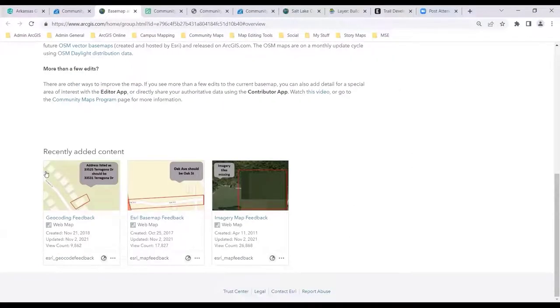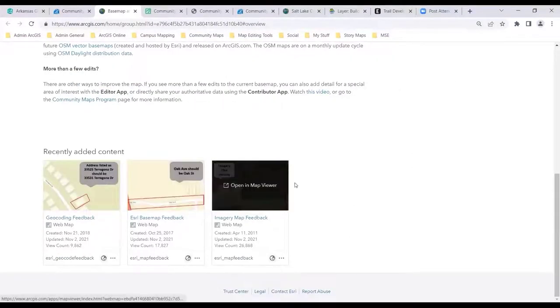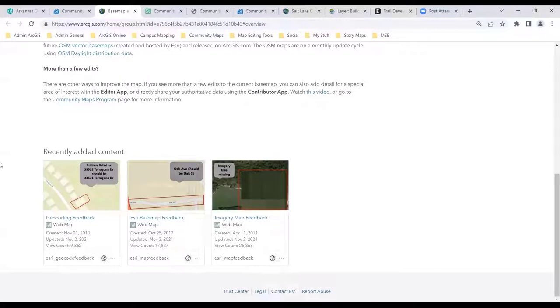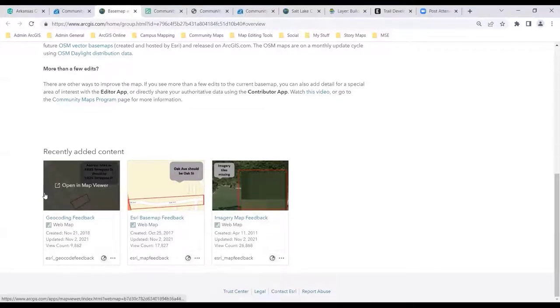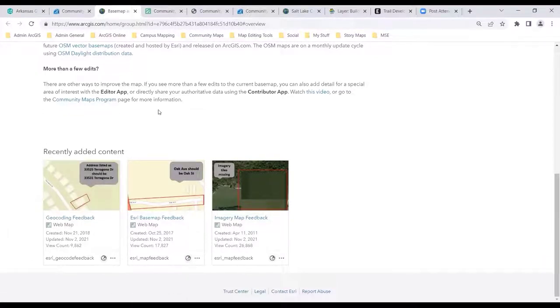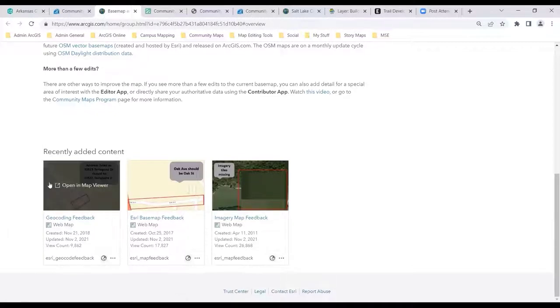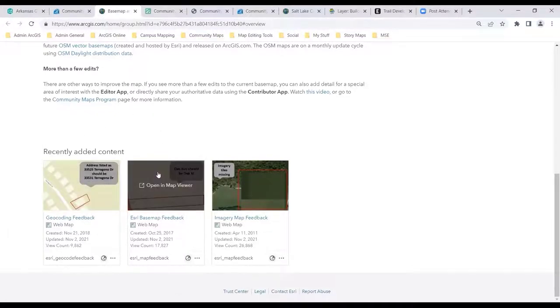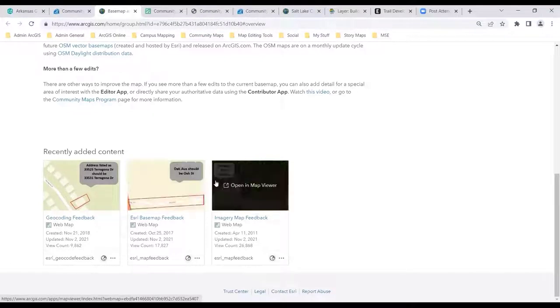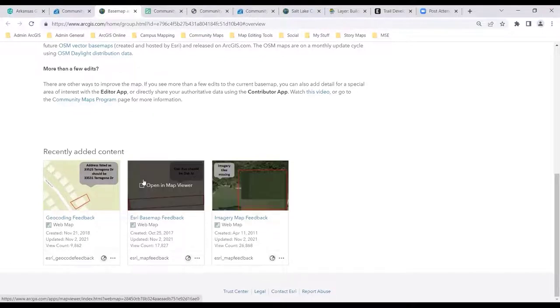This is the basemap and geocoding feedback service. There are three services here that will support feedback. If you're seeing addresses that are getting bad searches, you can talk about that. Or maybe place names in the geocoding feedback, bad address returns — you could interact with the geocoding curators here. Basemap feedback and imagery feedback is important. Let me just launch this and we can have a look.